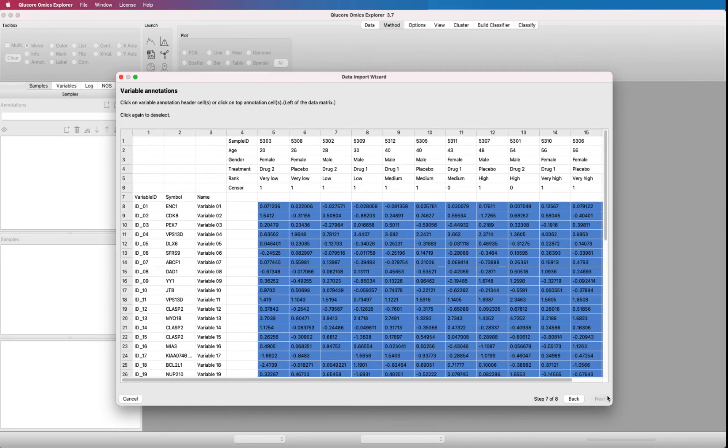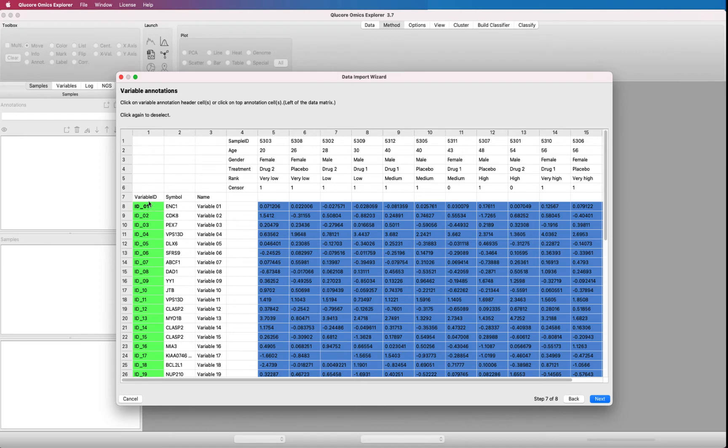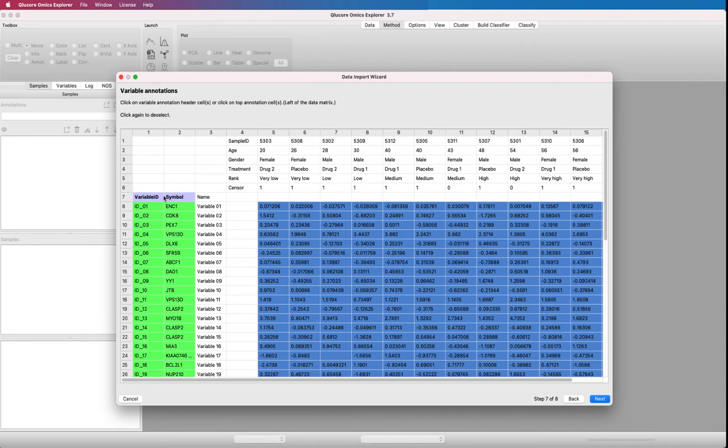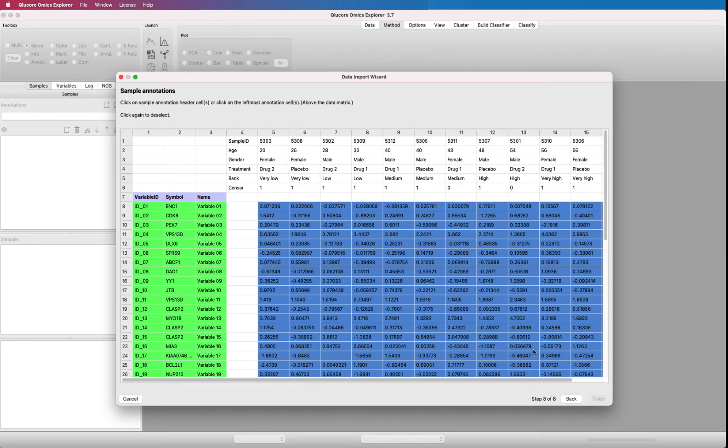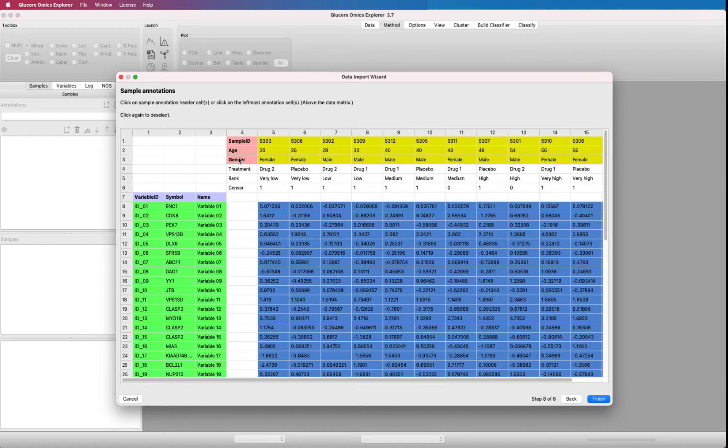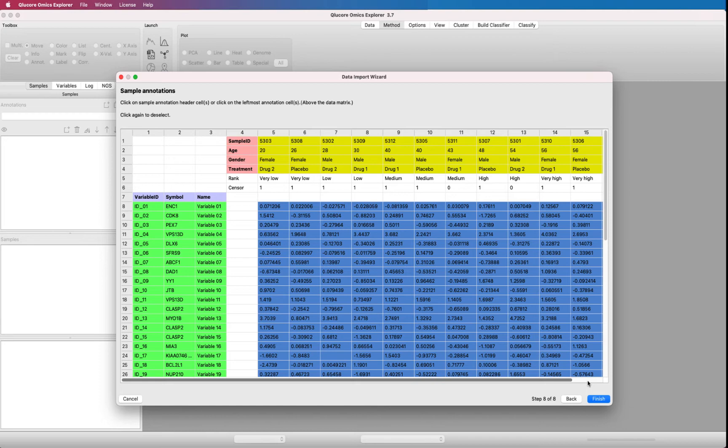Select variable annotation headers. If you select the wrong cell, just click on it again to undo. Press next. Select sample annotation headers. Note that you're not forced to import all roles with sample annotations. We have now defined the three main parts of the file. Sample information, variable information, and the measured data. Press finish.